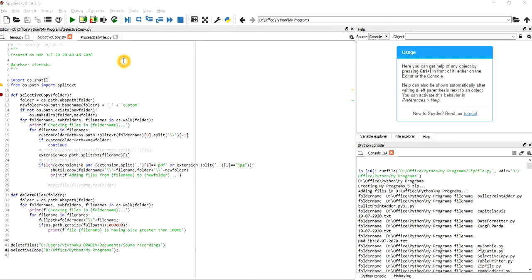Welcome back. In this video we are doing a copy function and a delete function. For the copy function, the scenario is that you are downloading files every day in your browser on your local machine — from Chrome, Firefox, Google, and so on.